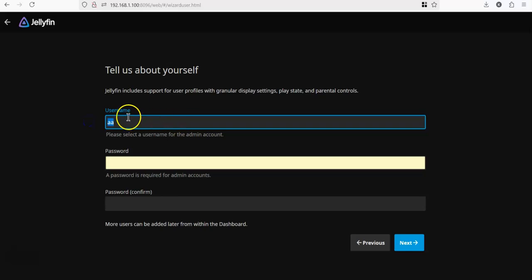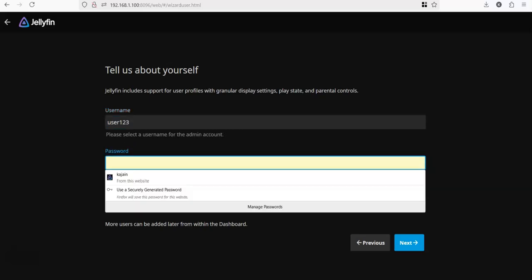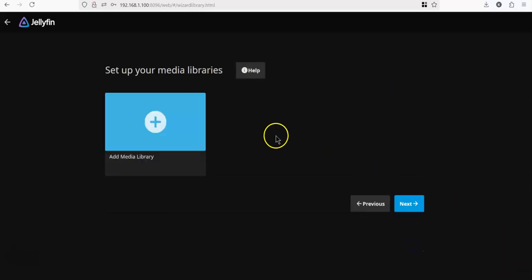All right, you can set up your username and password. I could set up any user. And it asks you to set up your media libraries.